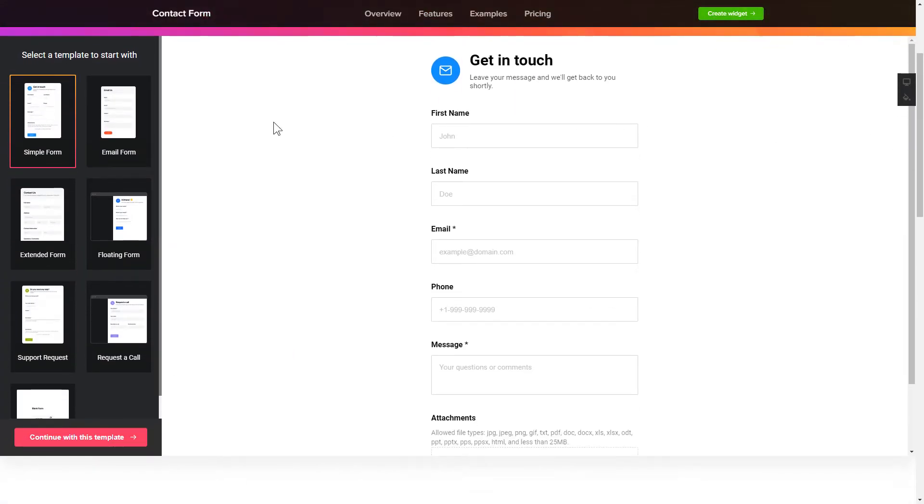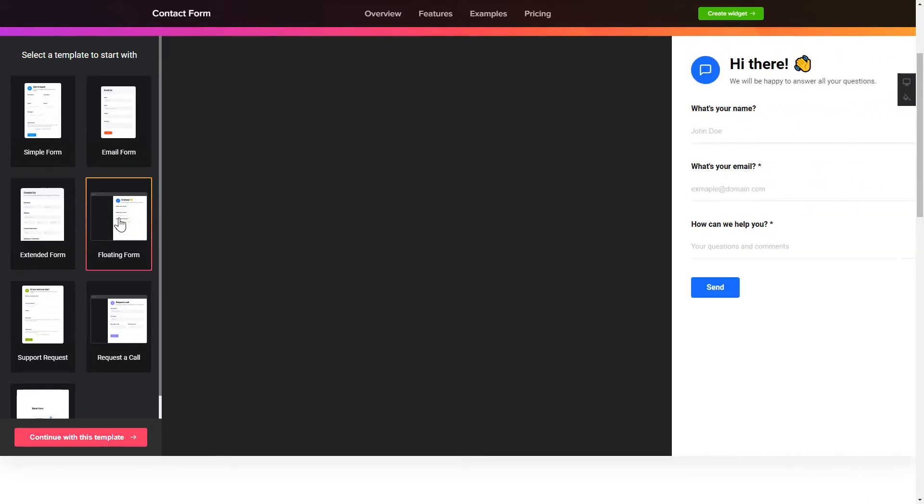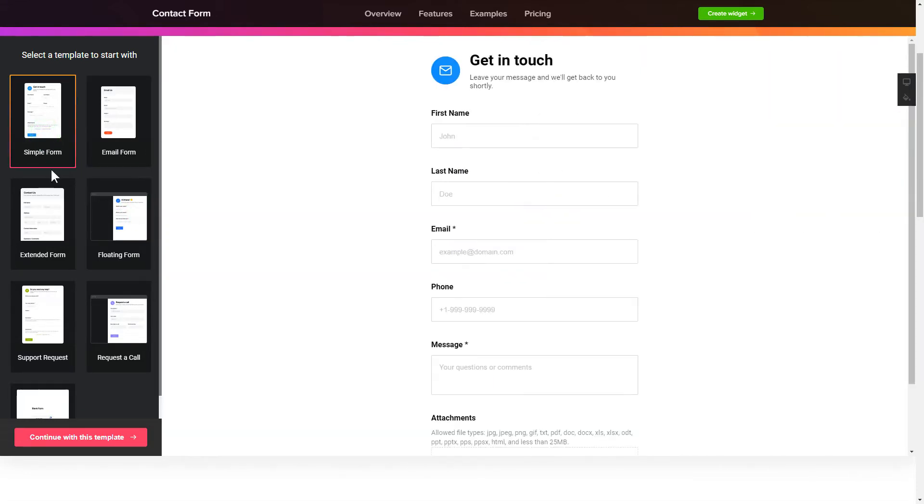So let's create your widget. Begin by choosing a template that suits your case best. Click continue with this template.